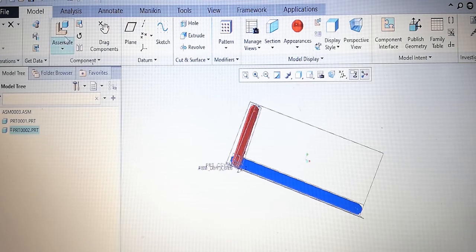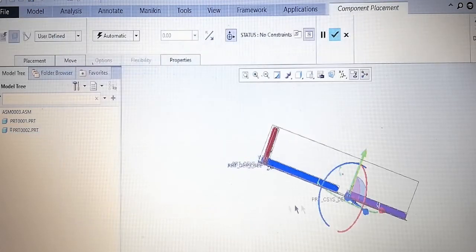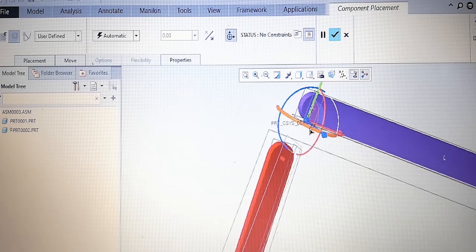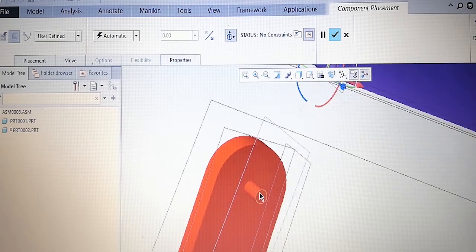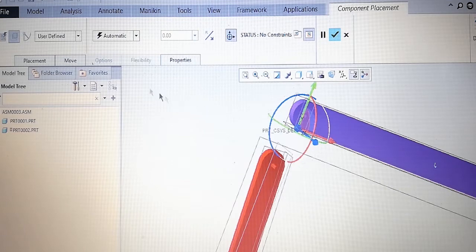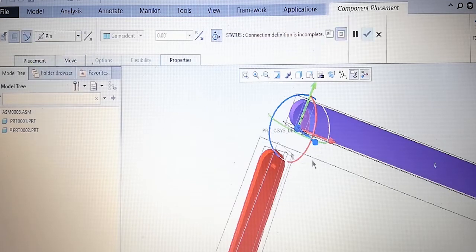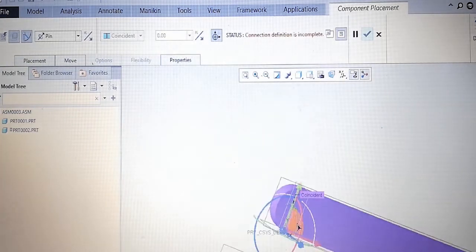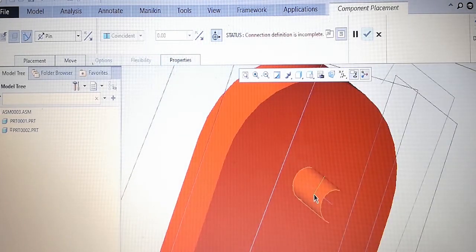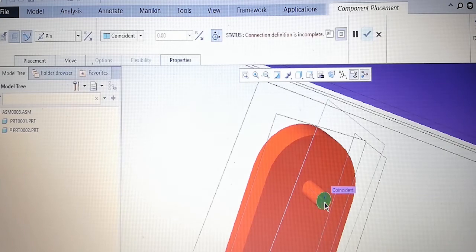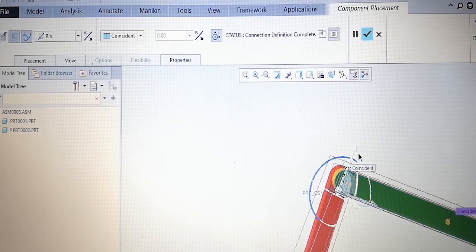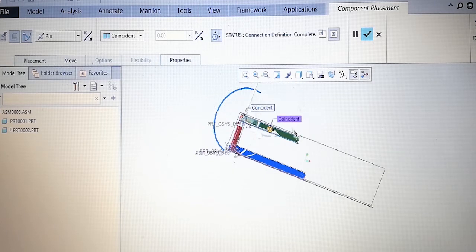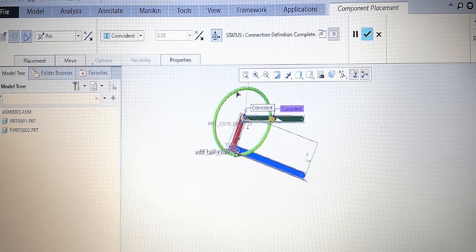Next we have to bring the third component, part three. Bring it close to the part. Here also it will be a pin joint — from user defined, select pin. All surfaces should be selected. The top surface on this one should be mating with the top surface on the other one. Done. Now select the last component and assemble.